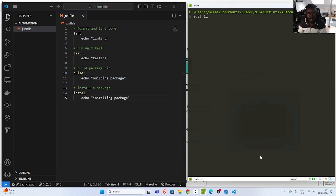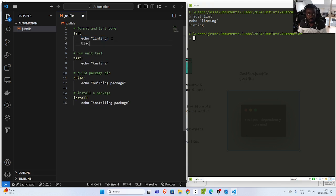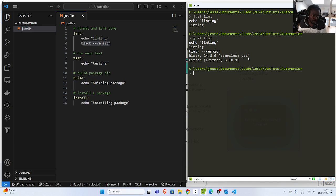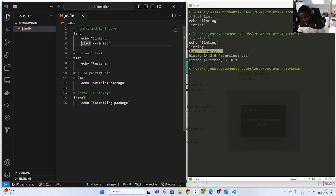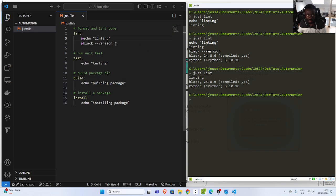Now let's see how to run it. If I want to run, I just go with 'just lint' — that is the name of the recipe — and if I run it, it first echoes the command and then runs it. It displays the command before running it. In case I want to suppress this — just like in makefile — I can add the at-sign (@). If I go with the at-sign it will go straight away to executing without showing the command first. That is how to suppress output.